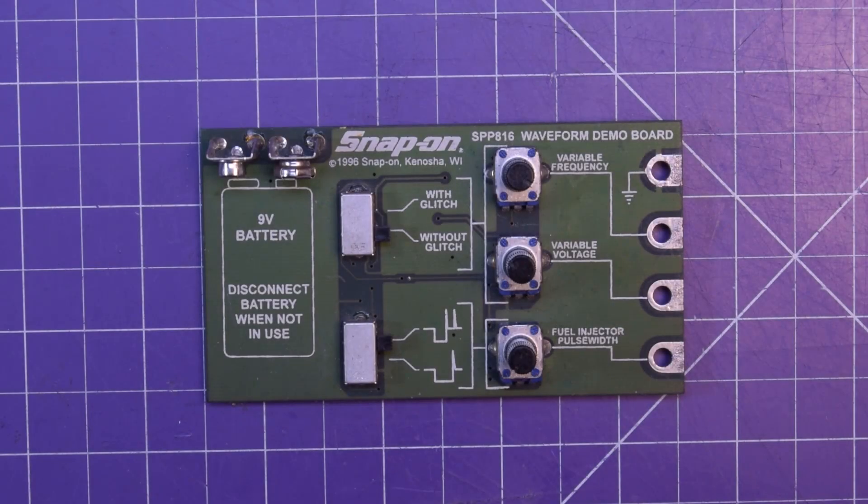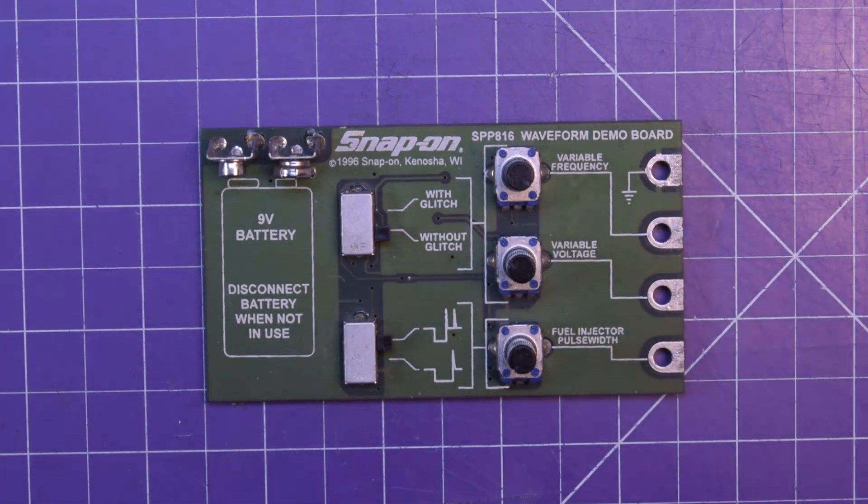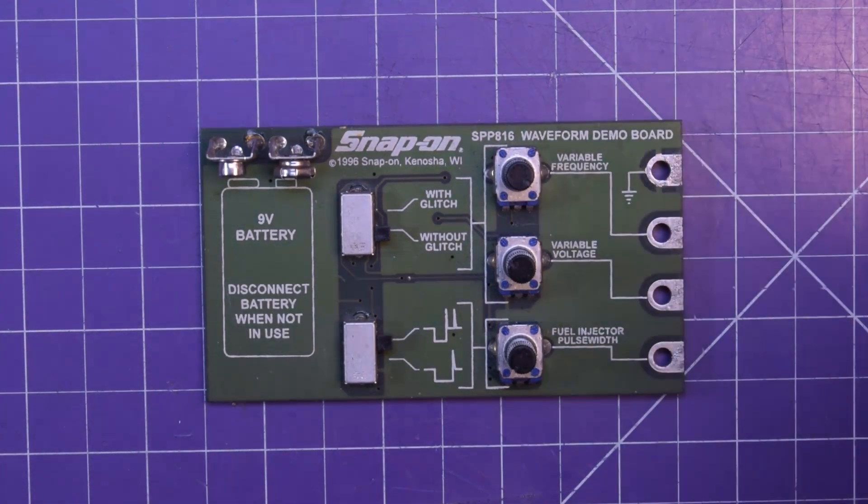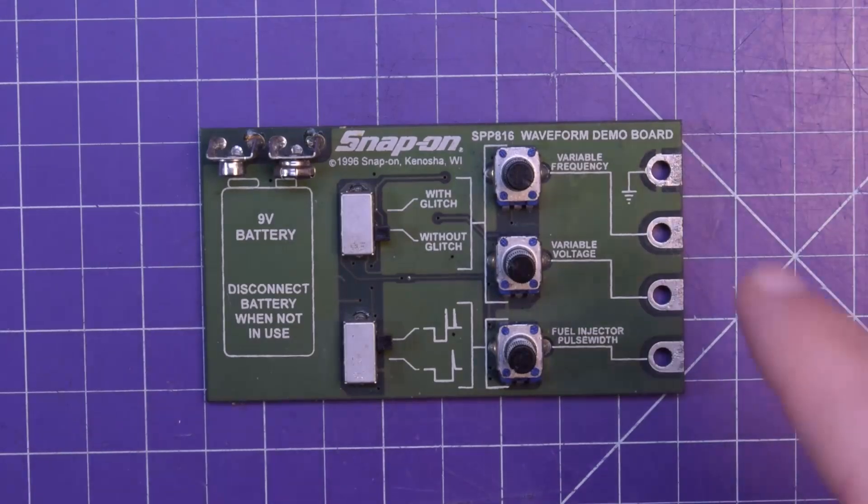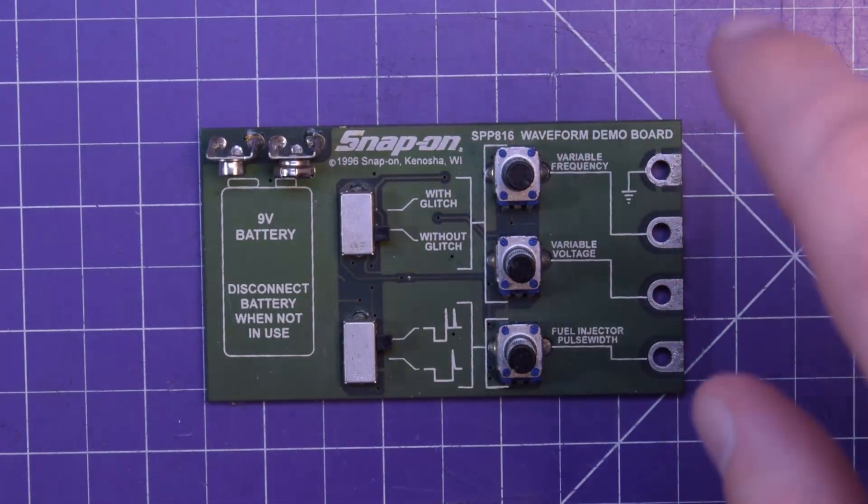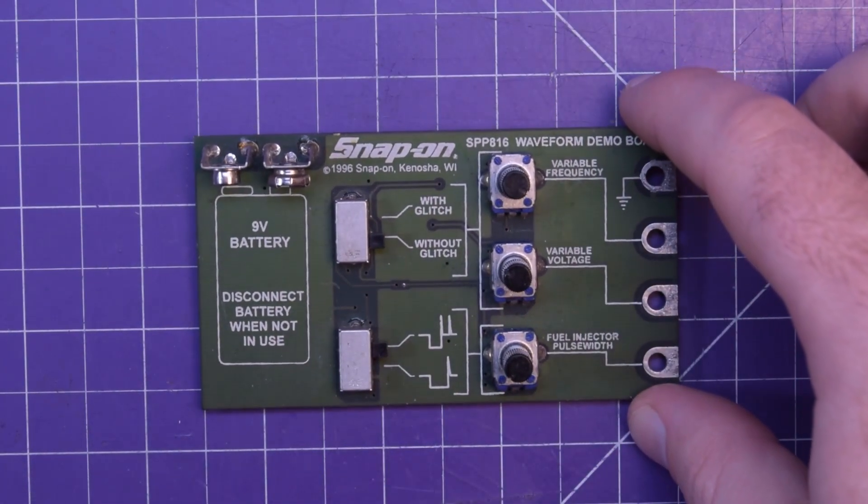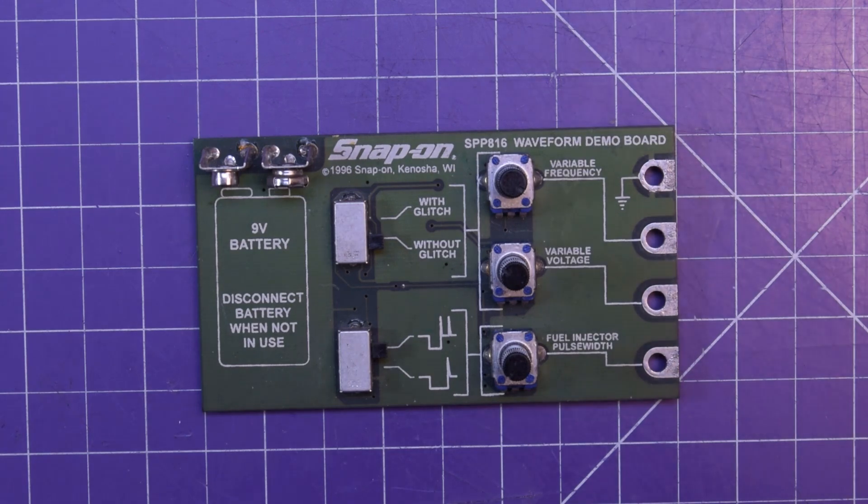Gentlemen! Welcome back to the shop! Today, a treat especial. This super rare, from 1995-1996, Snap-on SP816 waveform demo board.